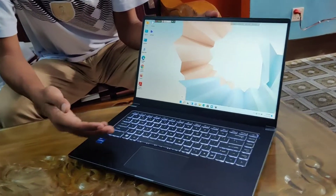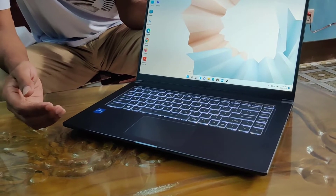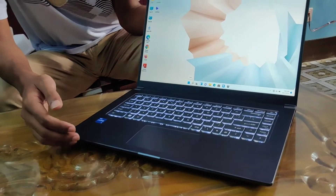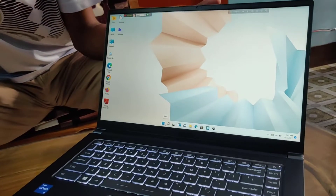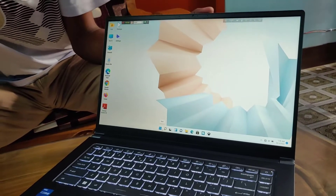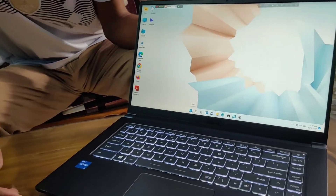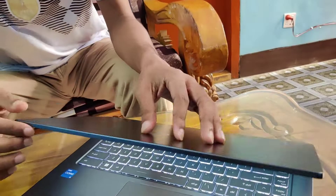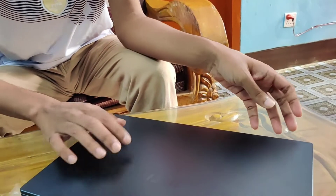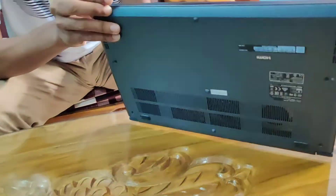You can see that this laptop has a backlit keyboard. It looks very nice. This laptop has a very good overall look, and here is the metal body.